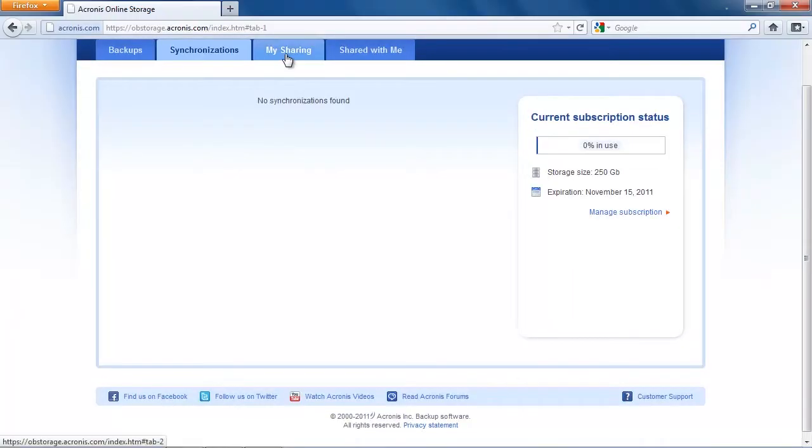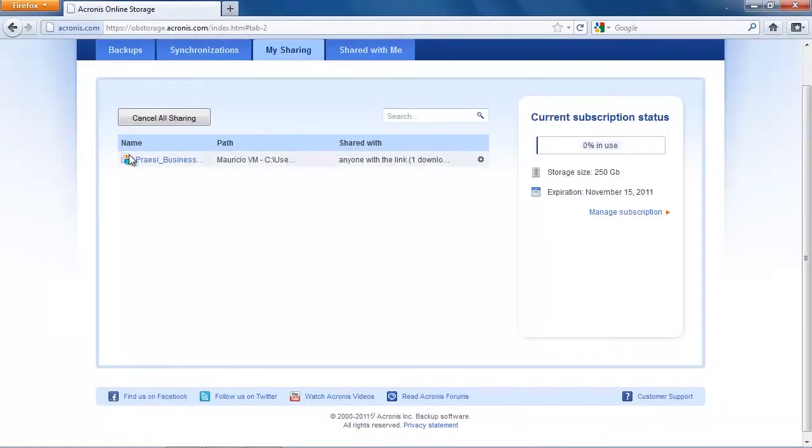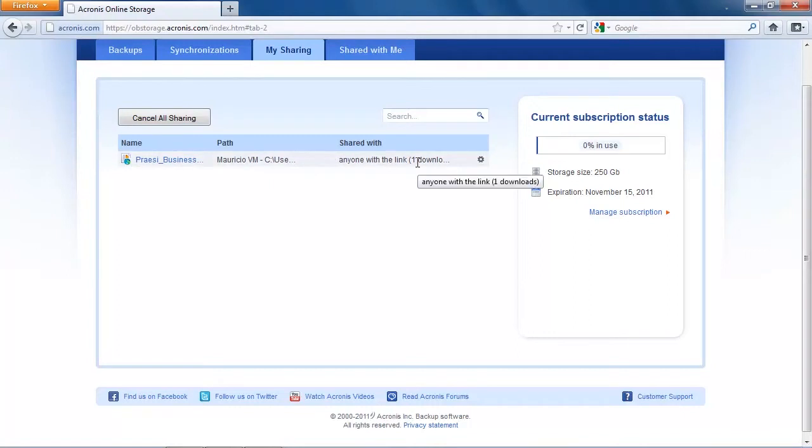You can manage your sharings with a click on my sharing and here you can see the link that we shared with another person. You can now click and disable that link if you don't want that file to be shared any longer.